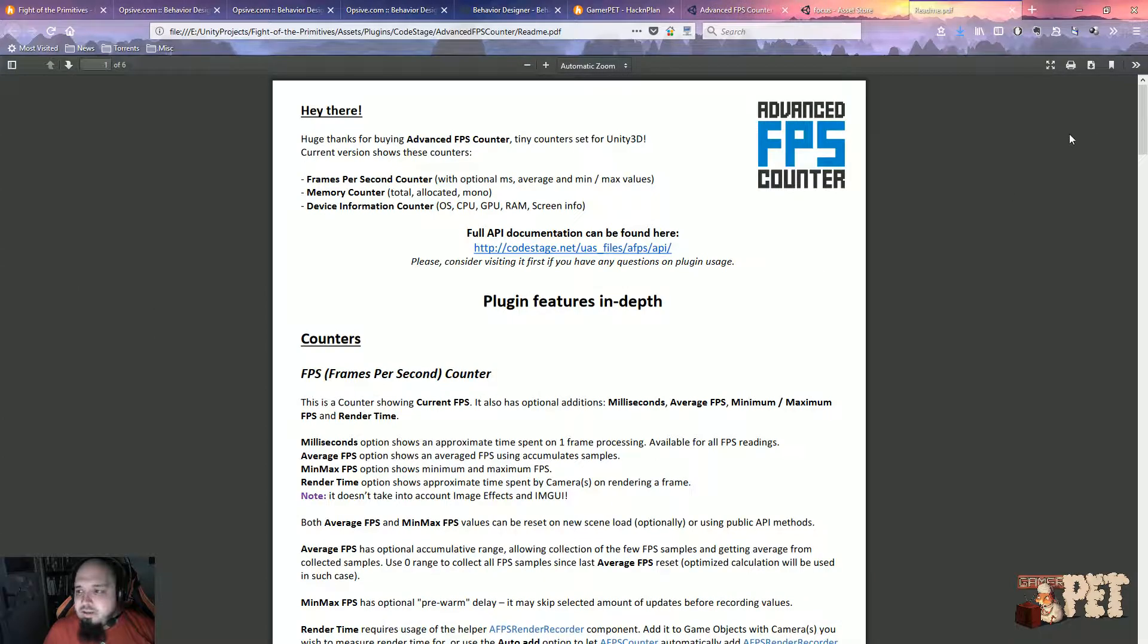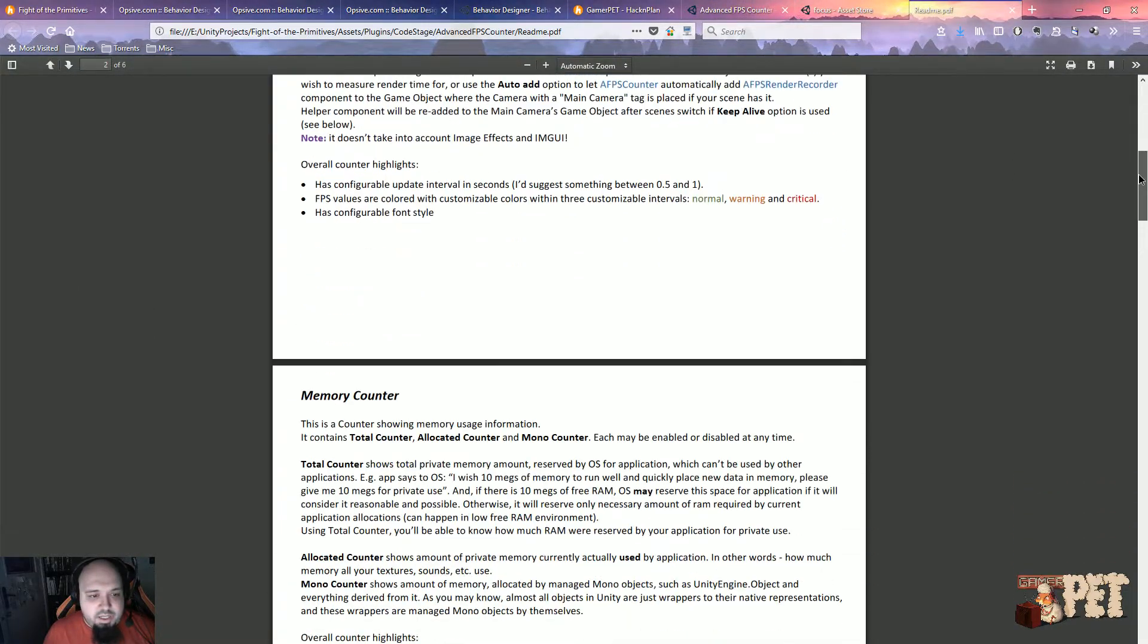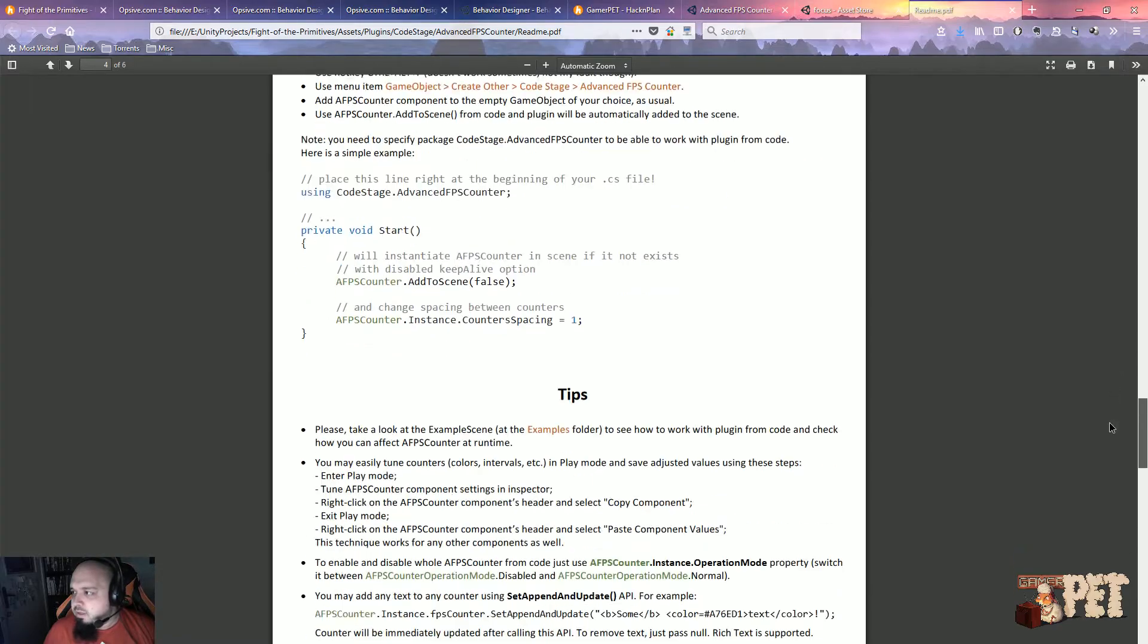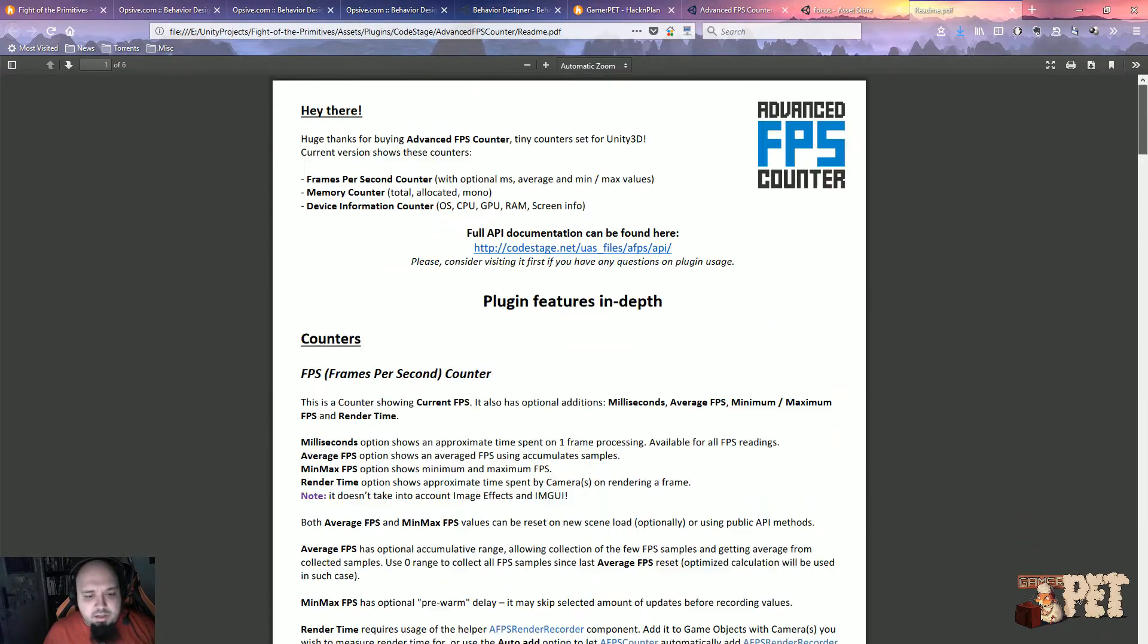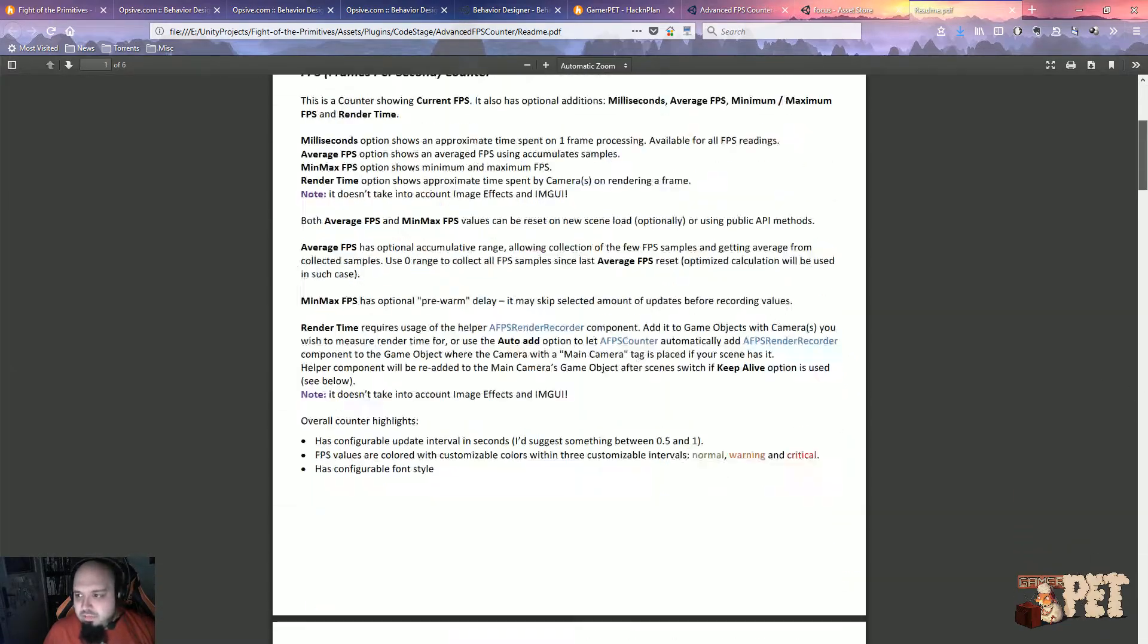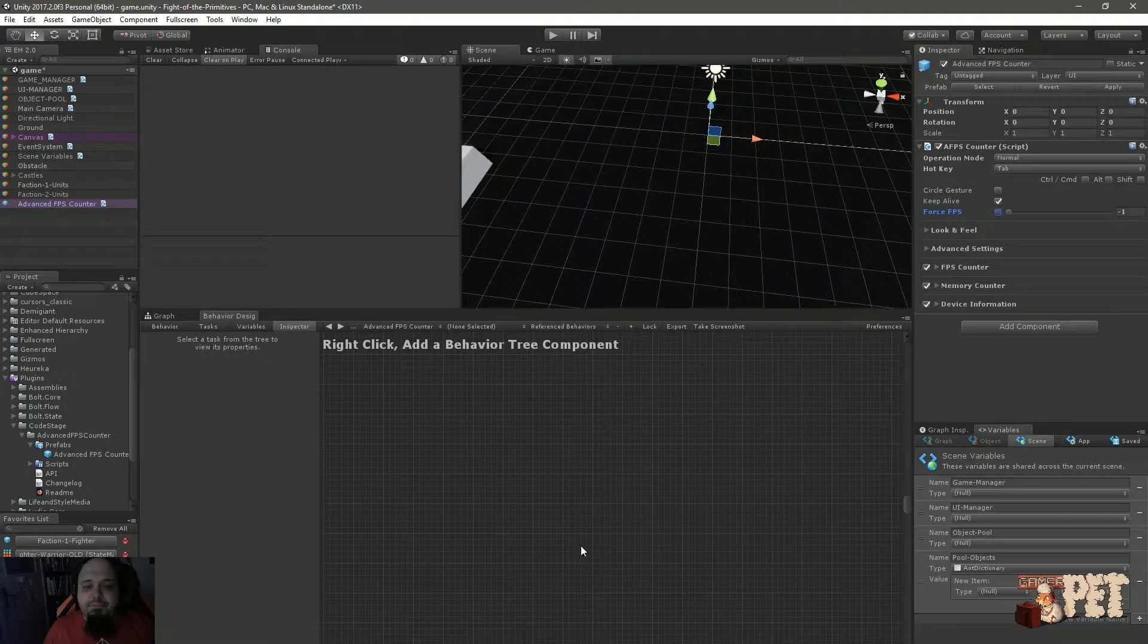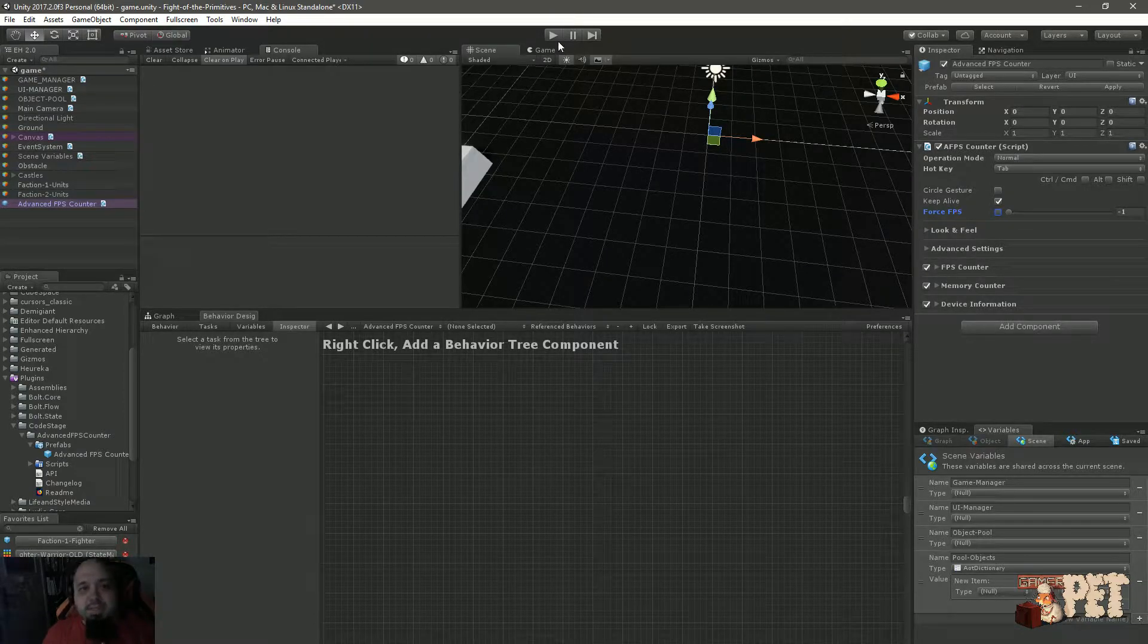Let's actually look at the Advanced FPS Counter. This is the manual that you get. As you can see, it's straightforward. Nothing special, but that's actually good.